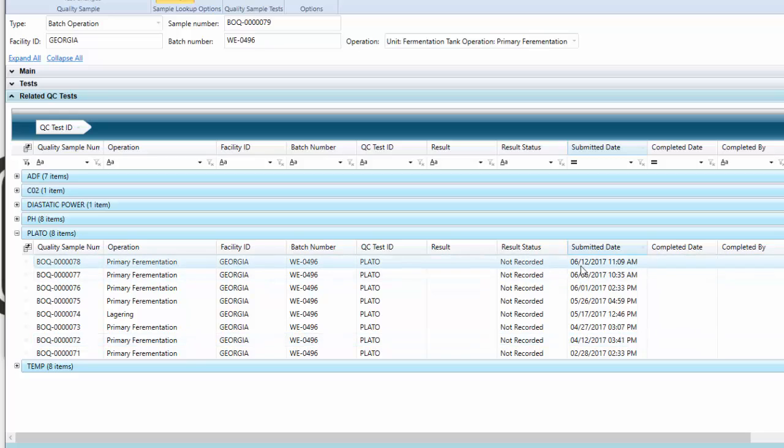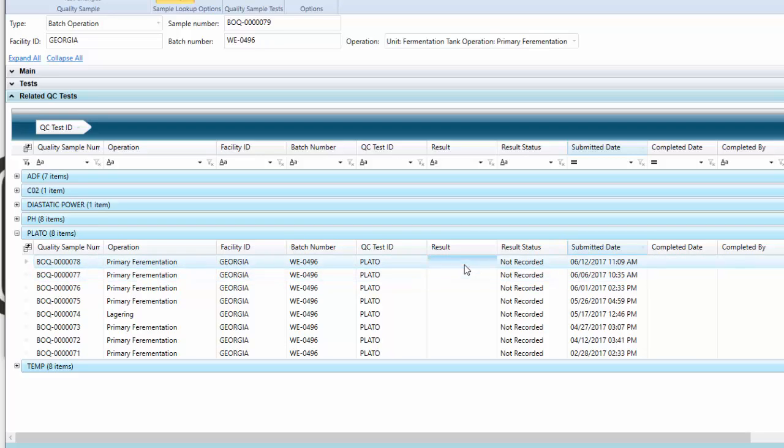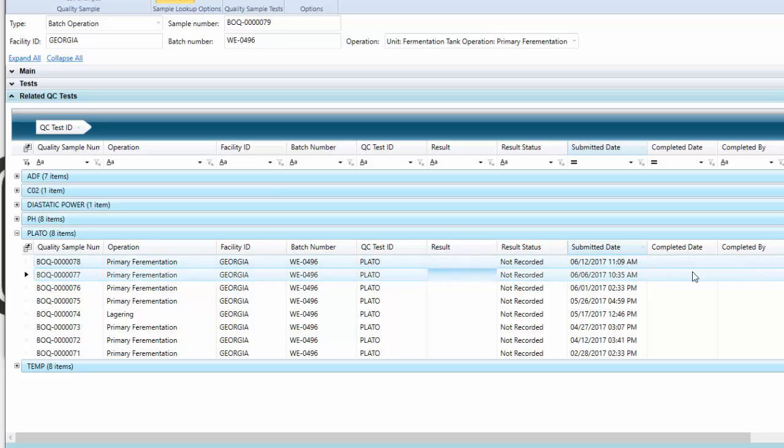I can now get, in chronological order, what's been happening on this specific batch or fermentation over time. I also have some information like who completed it and things like that.